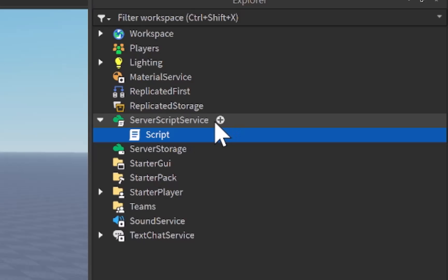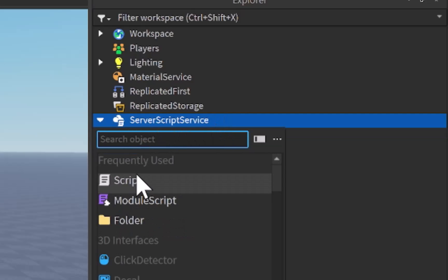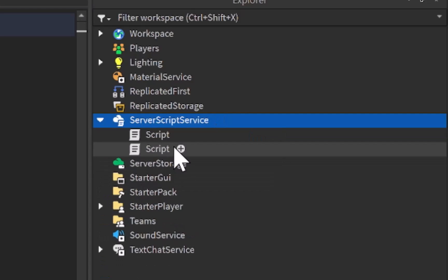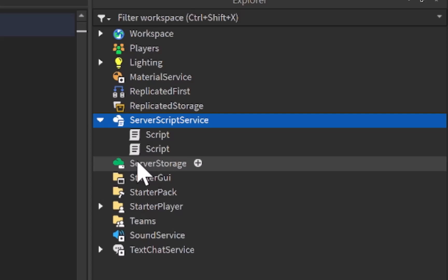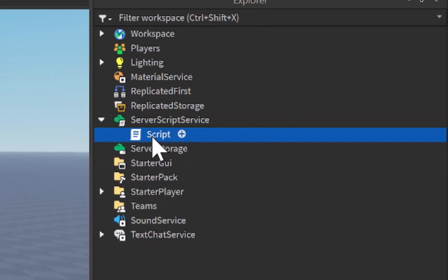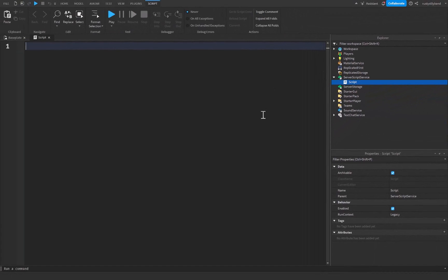If you don't have a script, you can feel free to add one by simply clicking on the plus icon to the right of ServerScriptService after hovering over it and just search for a script. However, I don't need to do that as I already have one inside of here.